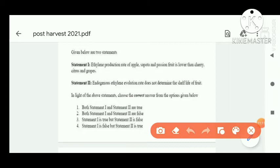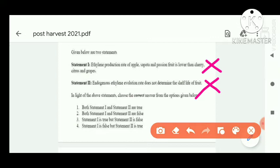Next question: Statement one — ethylene production rate of apple, sapota, and passion fruit is lower than cherry, citrus, and grape. This statement is incorrect, because apple, sapota, and passion fruit have more ethylene production than cherry, citrus, and grape. Statement two — endogenous ethylene evolution does not determine the shelf life of fruit. This is also incorrect, because ethylene does determine the shelf life of fruit. Both statements are incorrect, so option B is correct.